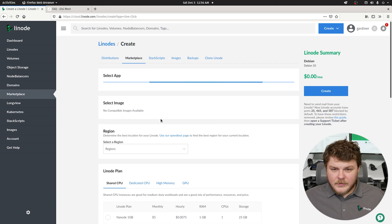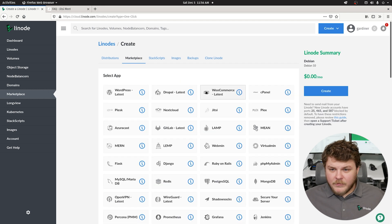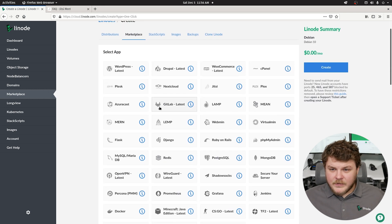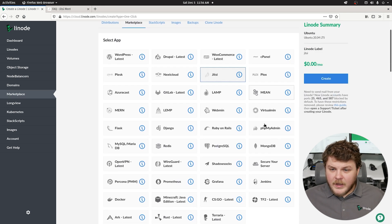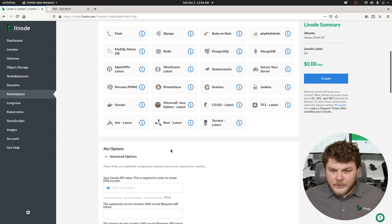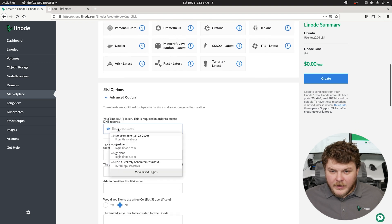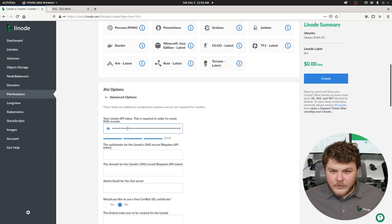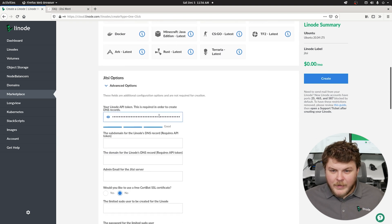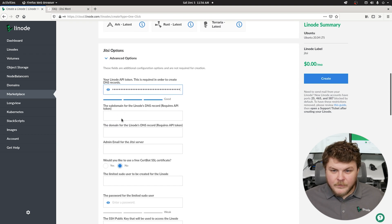Now we'll go over to marketplace and we're going to find Jitsi in this list right here. We'll scroll down and paste in our domain token here.